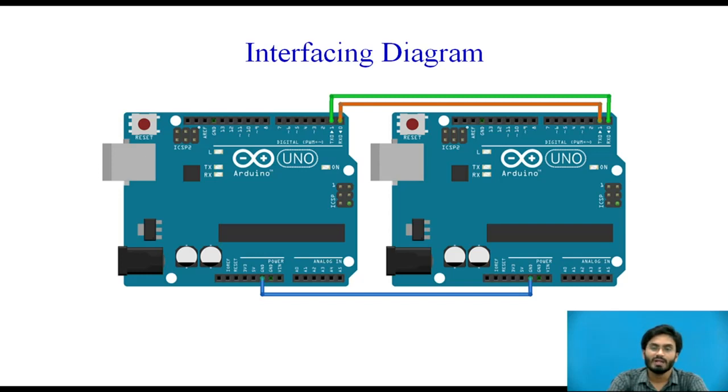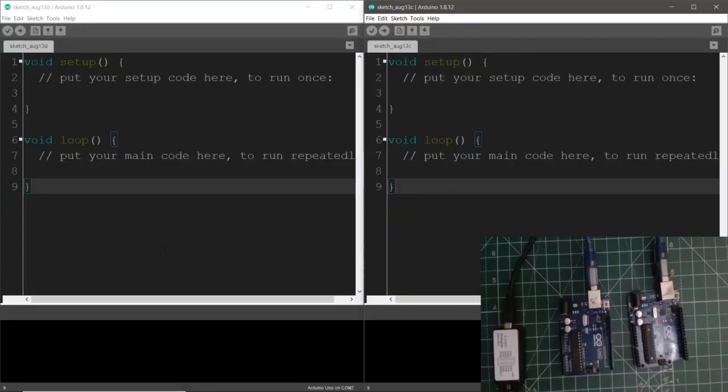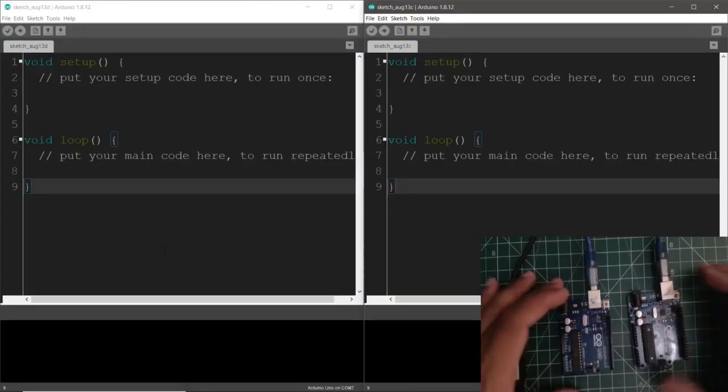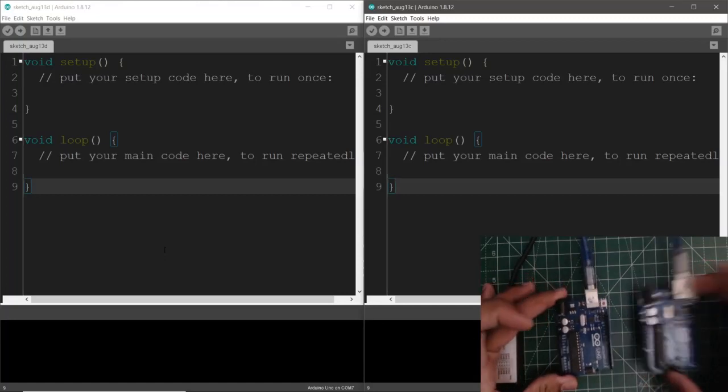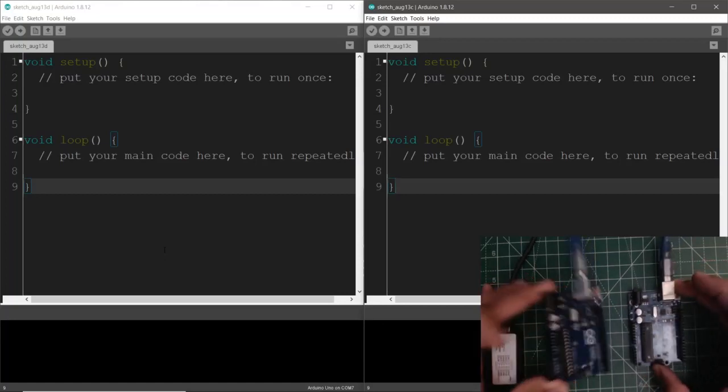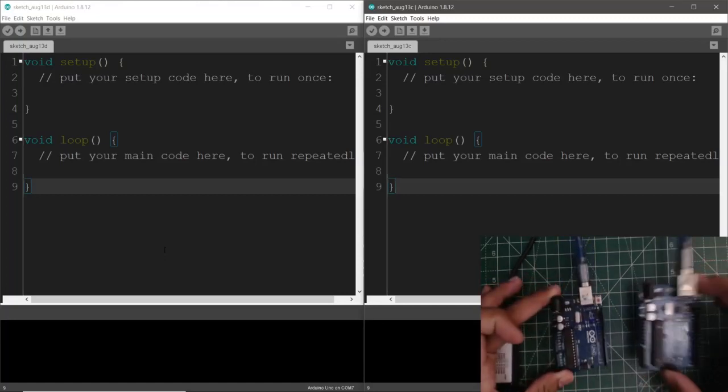Remember there might be a slight change in the actual interfacing diagram that you are able to see on the screen now. As you can see in the practical setup we have two Arduino boards the left one and the right one.